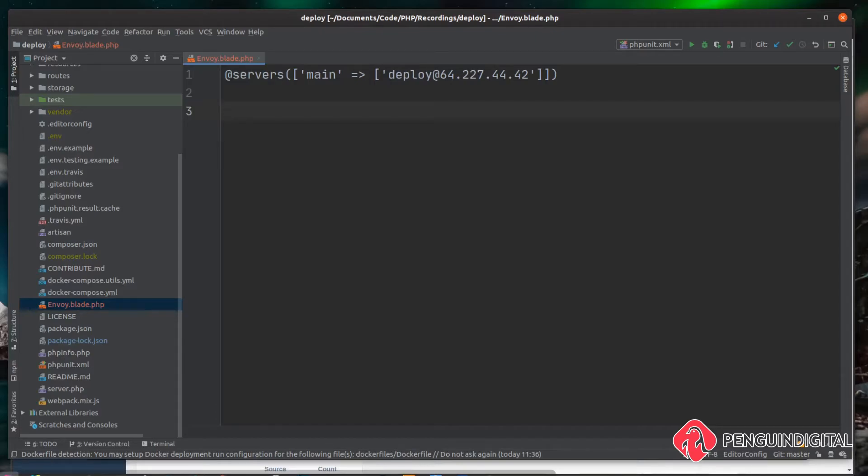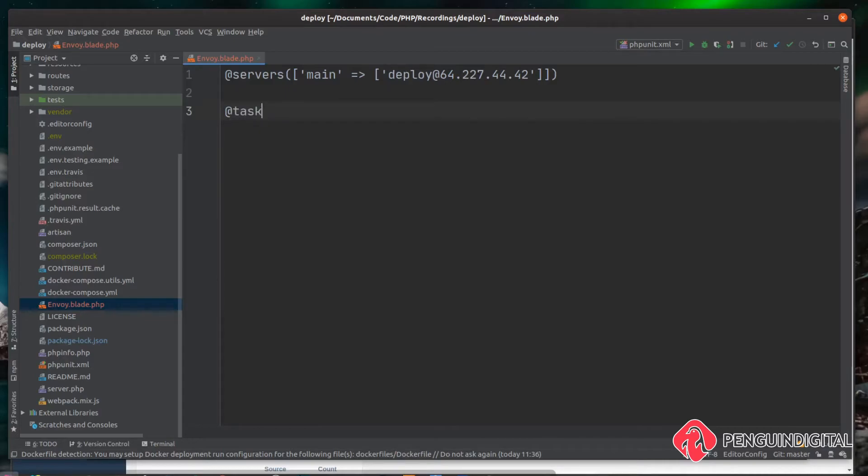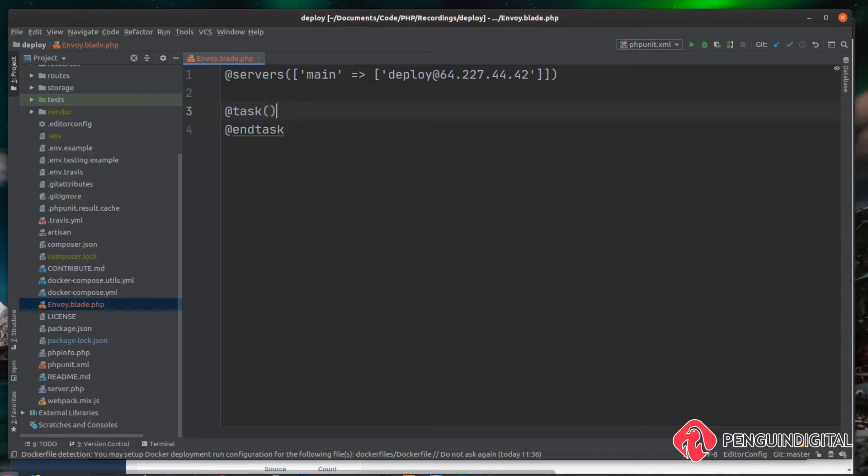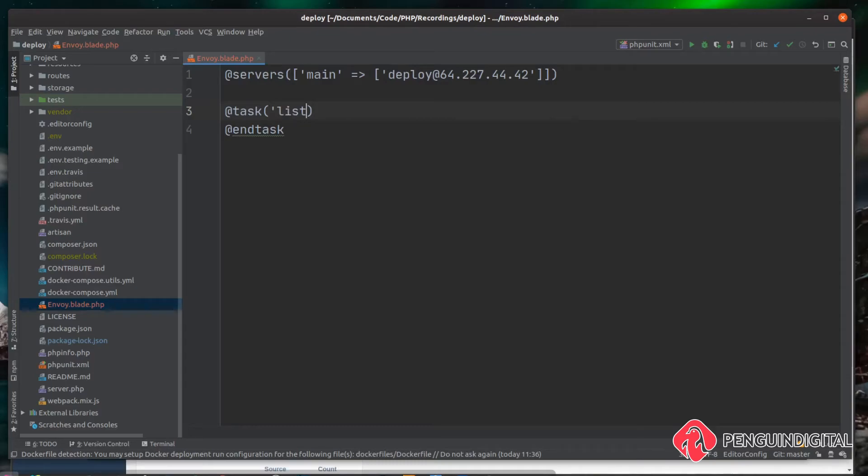To do this, it's just @task and just like the Blade syntax, you just need to close this. So you can do @endtask. And then we just need to give this task a name. So in brackets, we can just give this a name and let's just give this name of list for now. And again, you can call this whatever you want, just something easy to remember by.